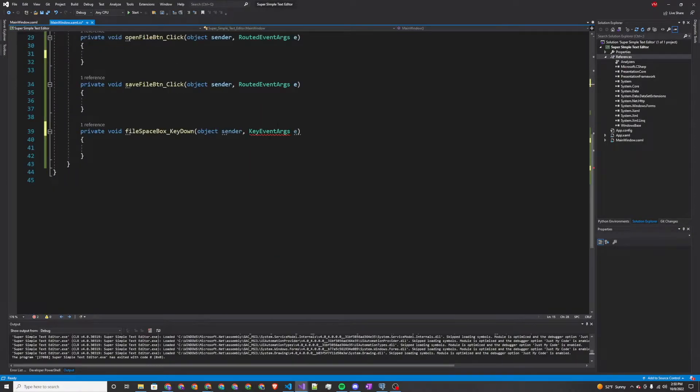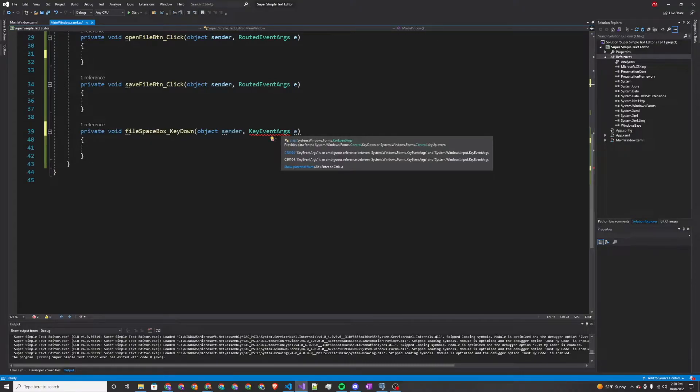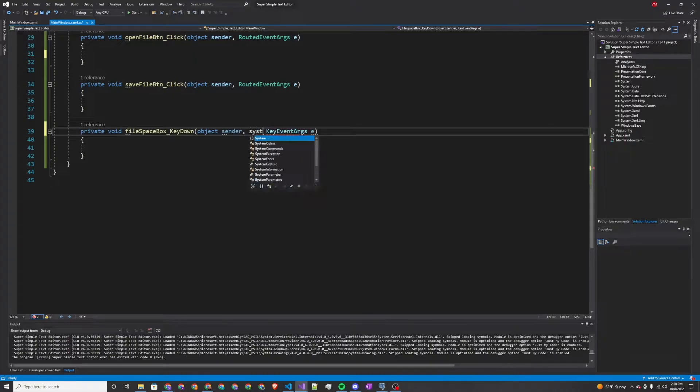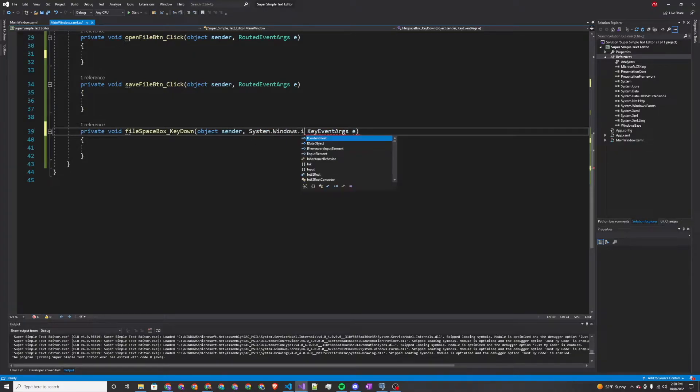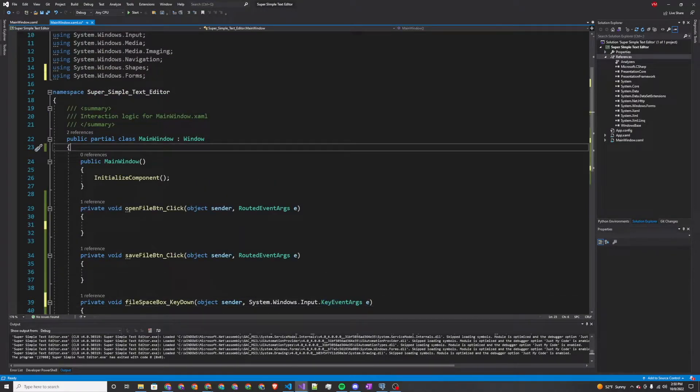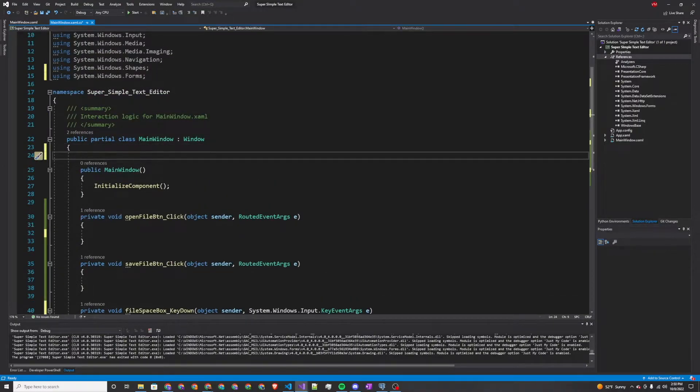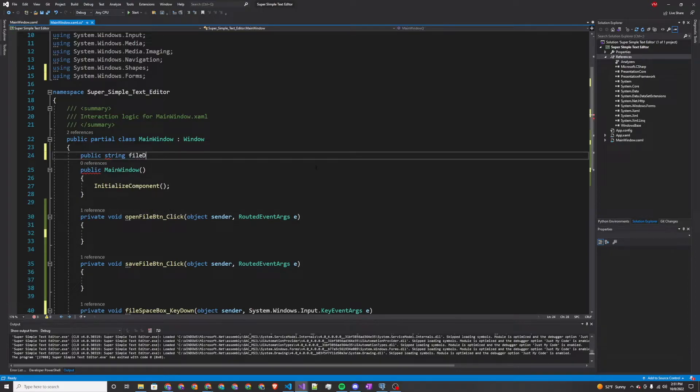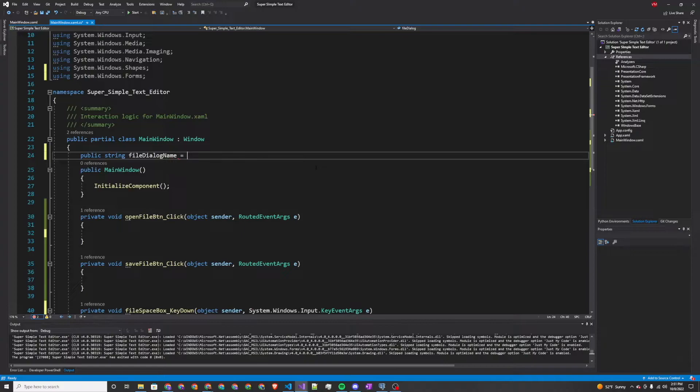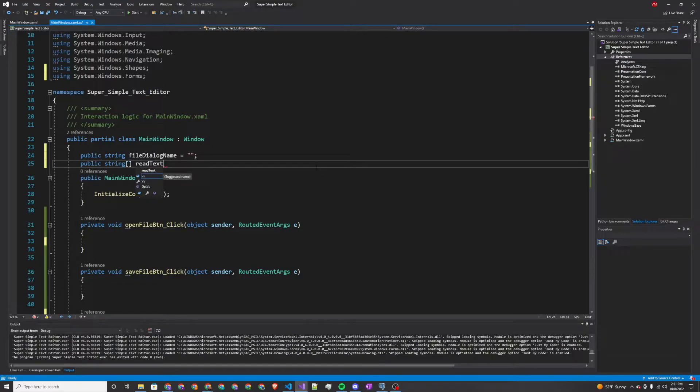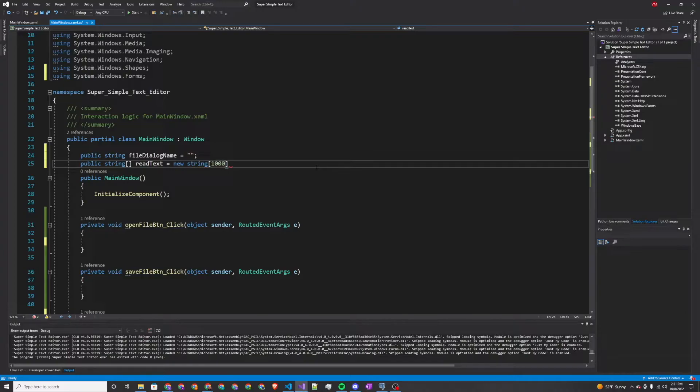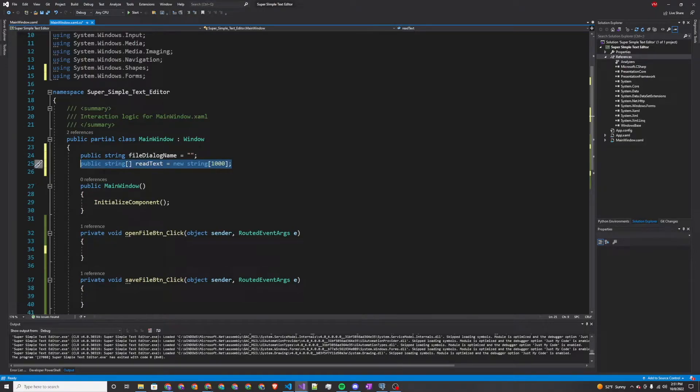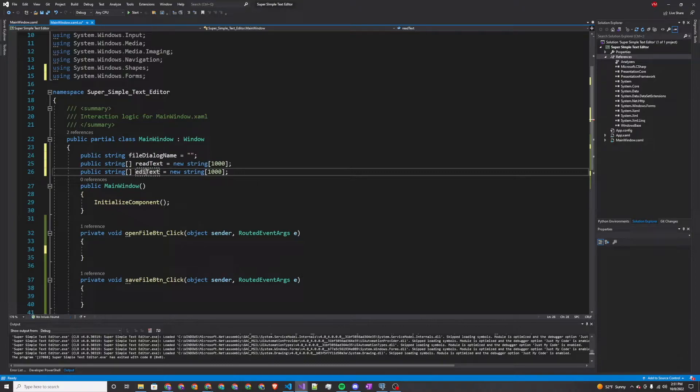You'll most likely get an error right here because now this is looking at system.windows.forms.keyEventArgument and that's not what we want for WPF. So we're going to specify this namespace as system.windows.input.keyEventArgumentsE. Next we want to add a couple of strings that will be used throughout our application. File dialog name equals a blank string, and then a couple of string arrays for reading and writing our text. I'll declare these to the size of 1000, one for reading and one for editing.